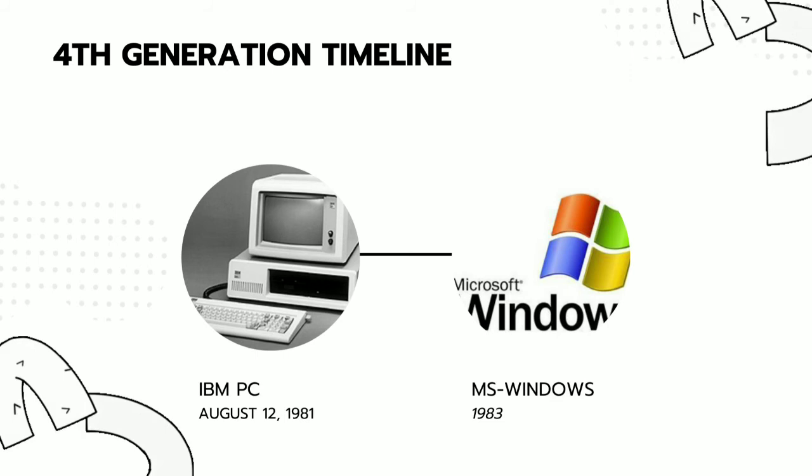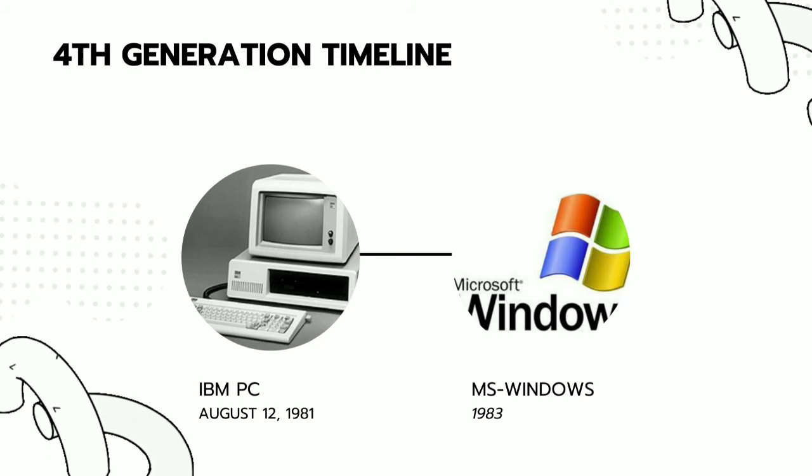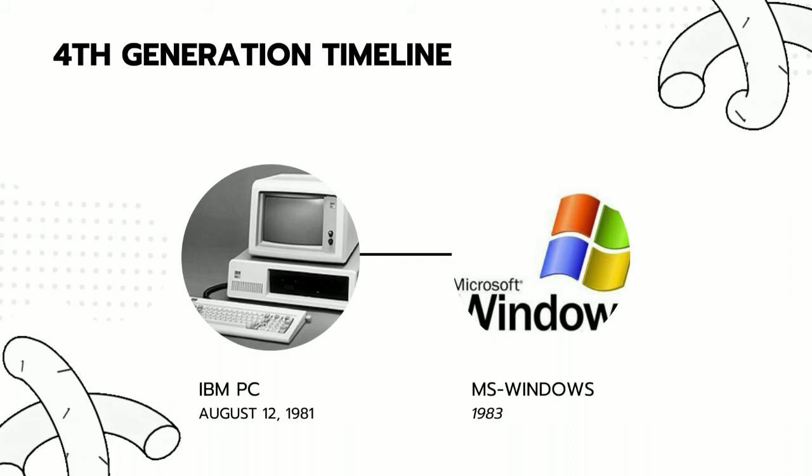Fourth-generation timeline. IBM introduces the IBM-PC. It is the first computer released in the IBM-PC model line and the basis for the IBM-PC compatible de facto standard.